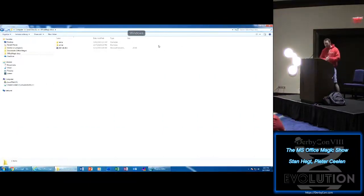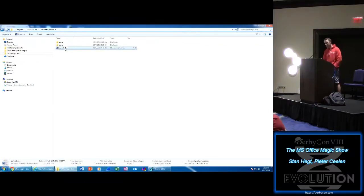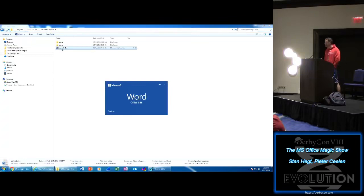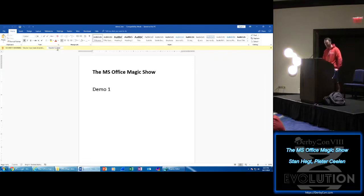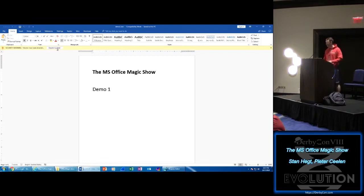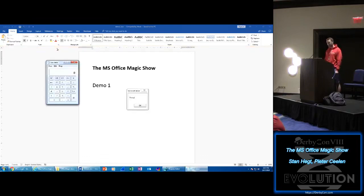What we see here is demo1.doc — it's a Word file. I double-click it, Word opens. There's the famous yellow bar that says there's macro content in here, do you want to enable this? And of course I want to enable this. As you can see, macro code runs, a calculator pops, a message box shows.